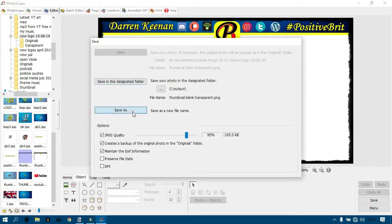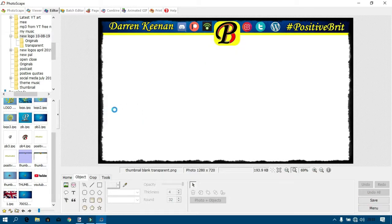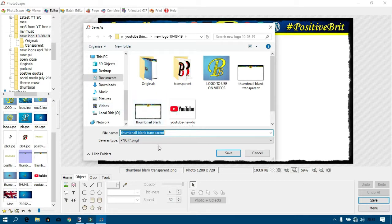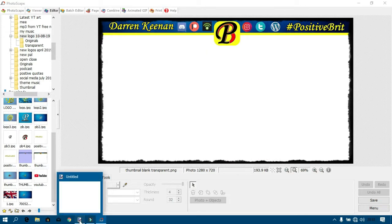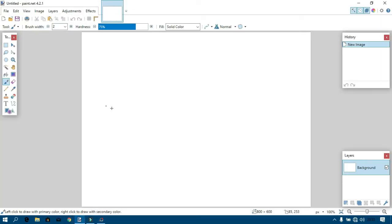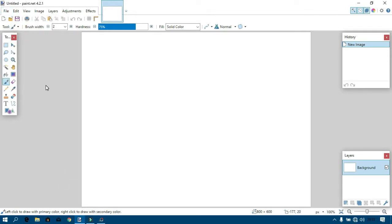This is Paint.NET, which is free, which is brilliant for what it is. It's like a basic version of GIMP. So I'll load the picture up that I've just created.